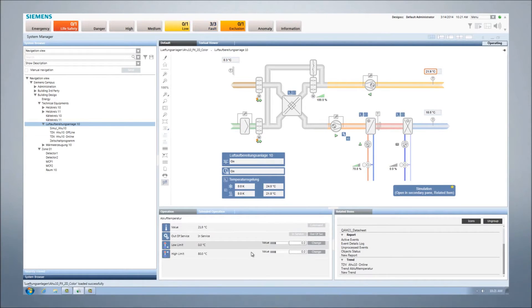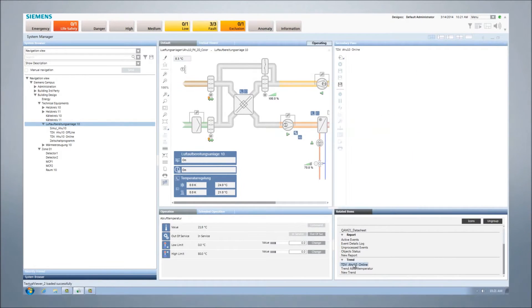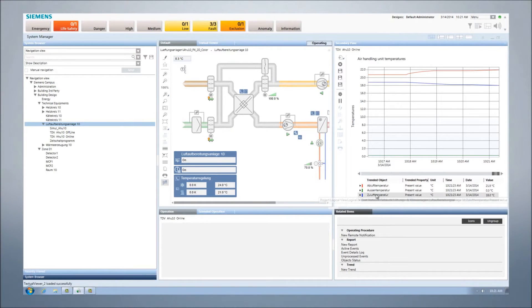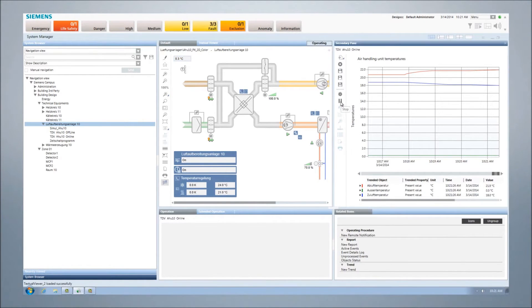The system also provides a list of items that are related to the part of the building you're looking at. By selecting the related items, you can view even more details about the area you are working with side by side with the initial representation.